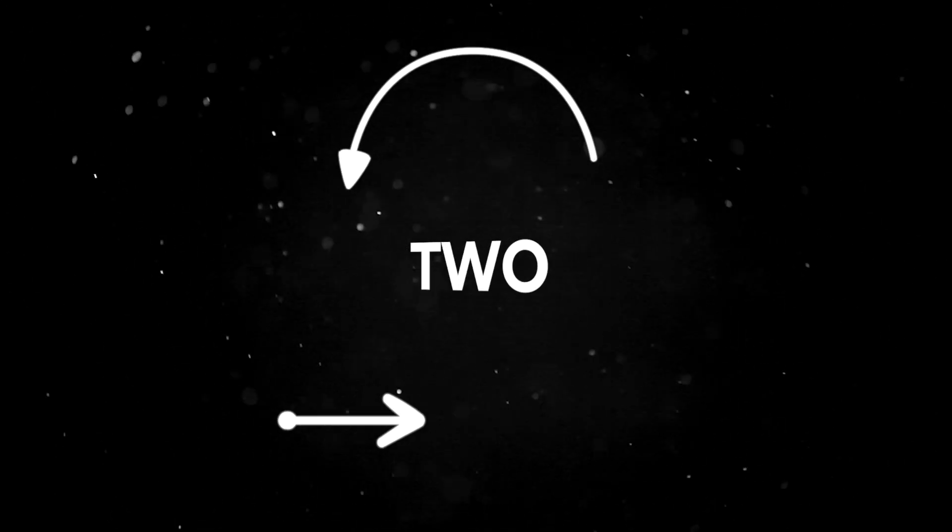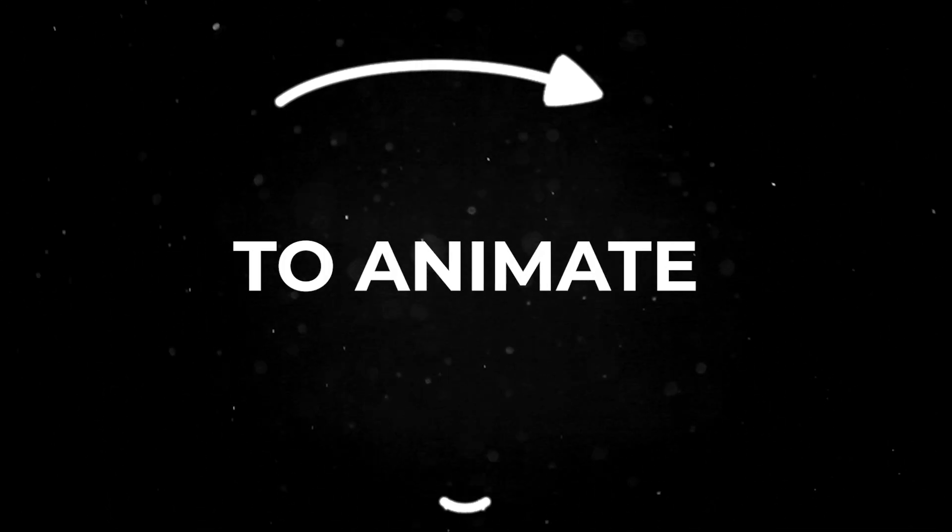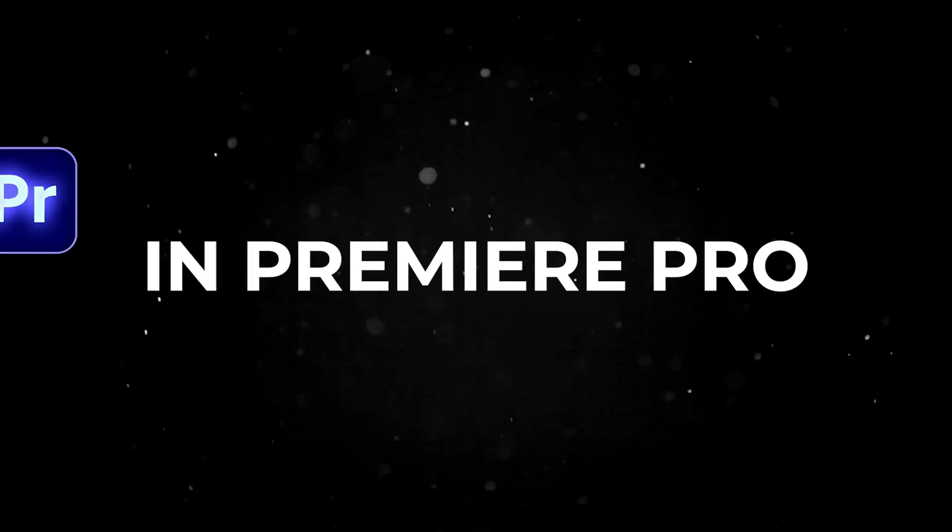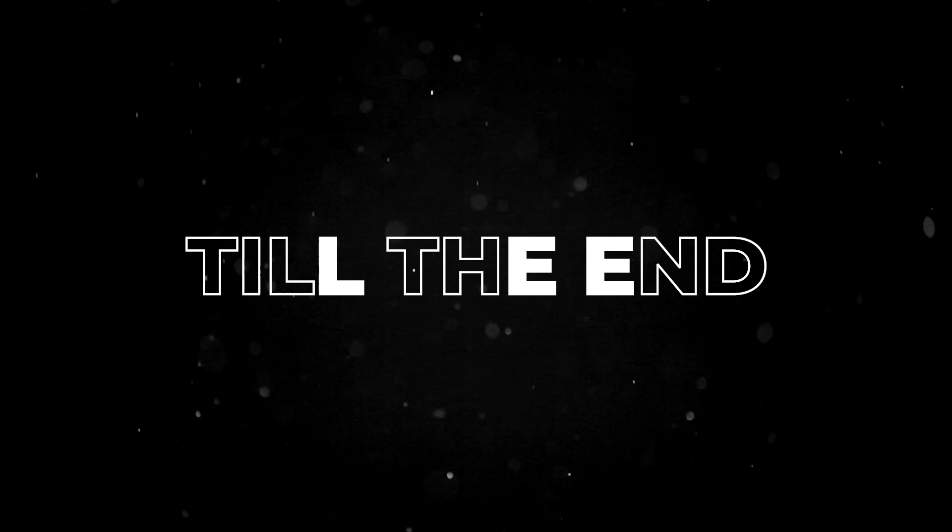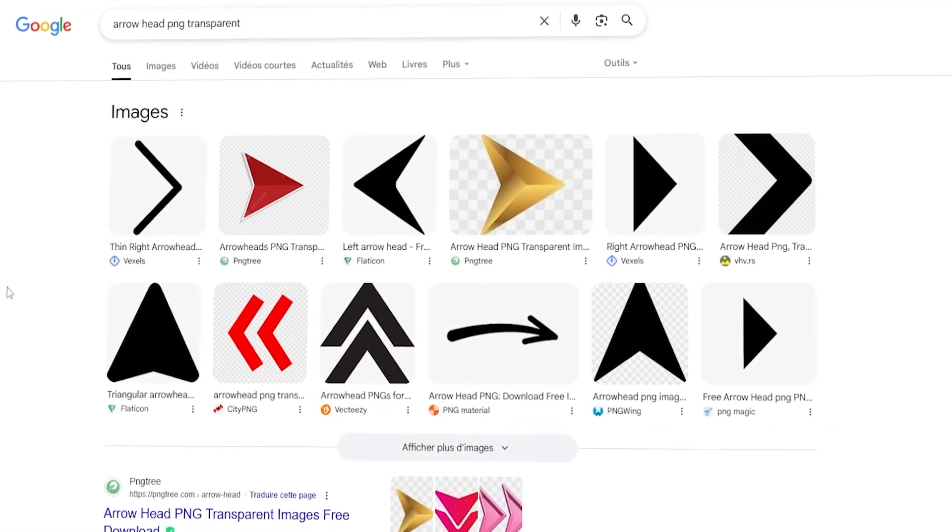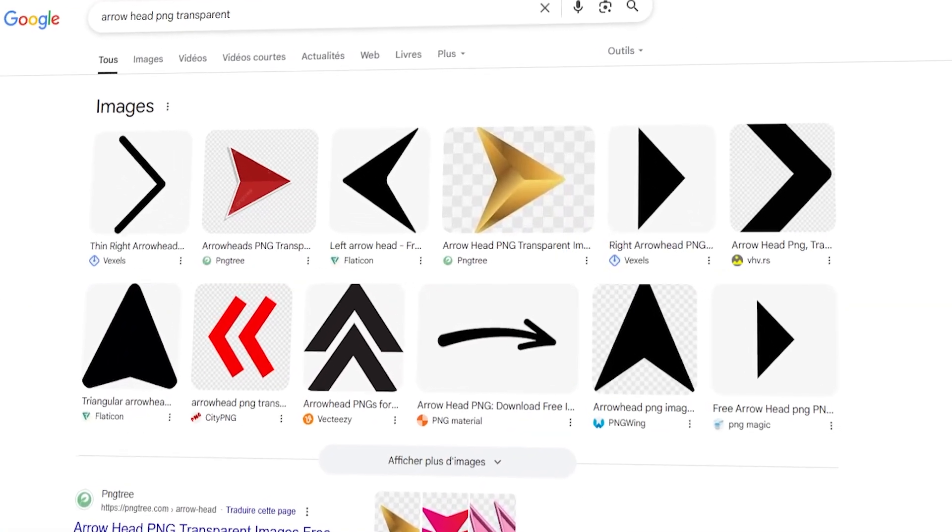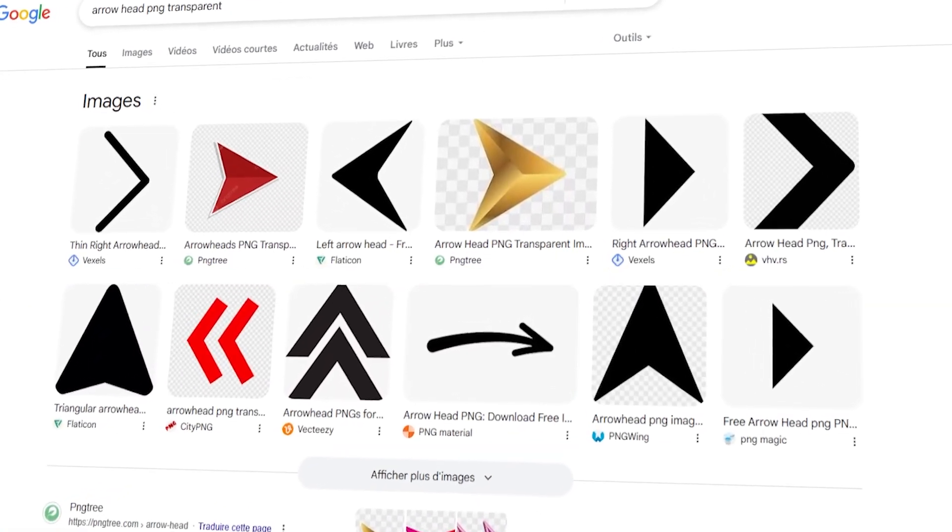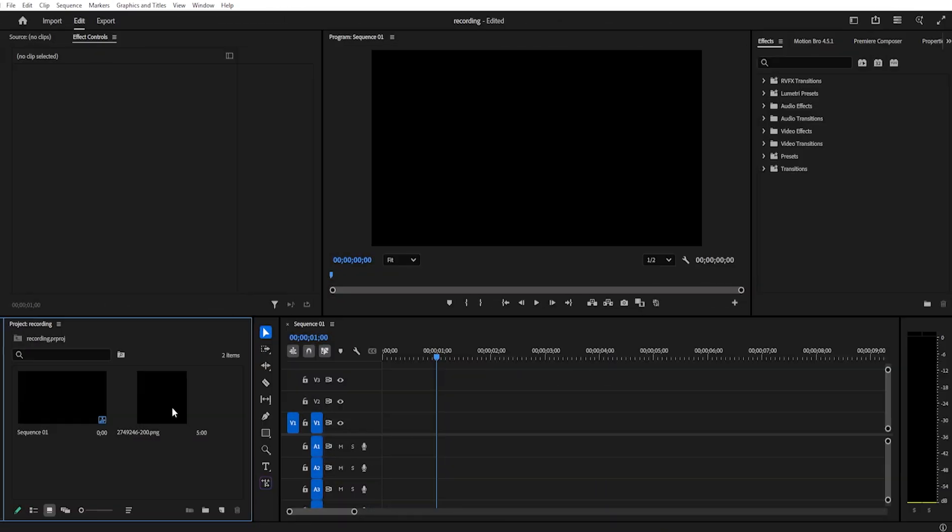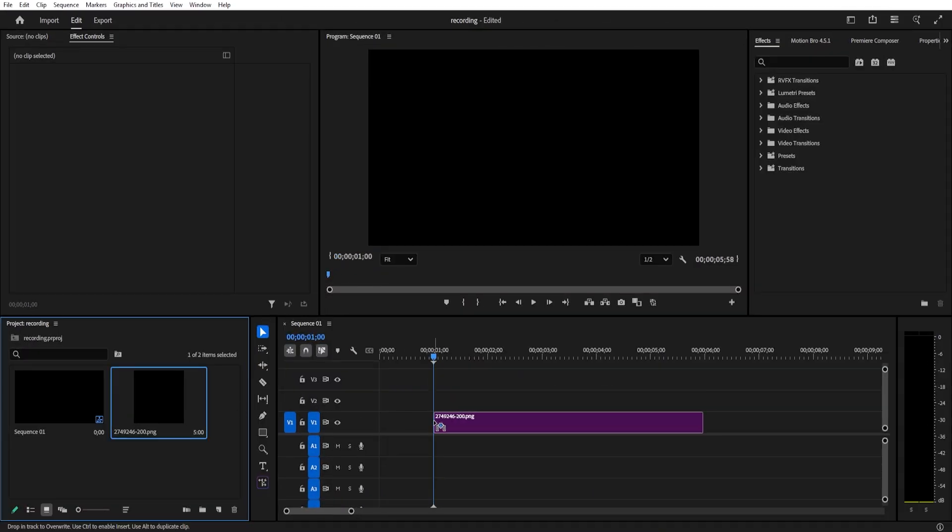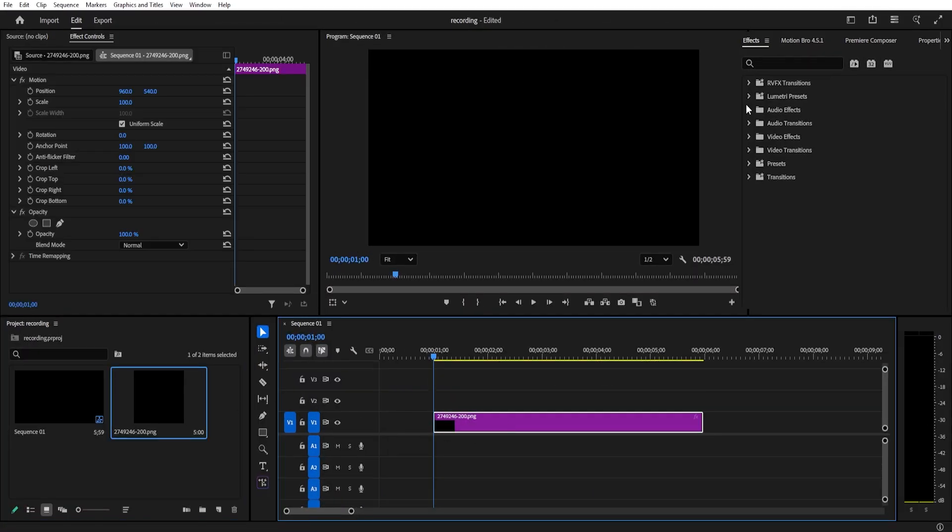Today I'm showing you two fast ways to animate arrows directly in Premiere Pro. Stick around till the end, I've got a surprise. First, we'll need an arrowhead PNG. You can quickly grab a free one from Google. Drag your arrow PNG into the timeline.